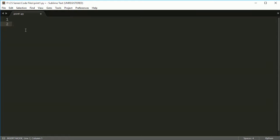Hey everybody, welcome. This is the first of the print tutorials, and we've already printed variables, but I just wanted to show you a couple extra things in this video and the next on what you can do with a print statement. In this video, I'm just going to show you when you're combining different variable types into a print statement, you've got to make sure that you are changing them all into strings.